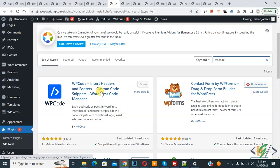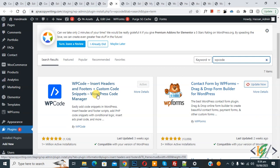This is our plugin WP code insert header and footer. We are using it to add custom code in our WordPress website.